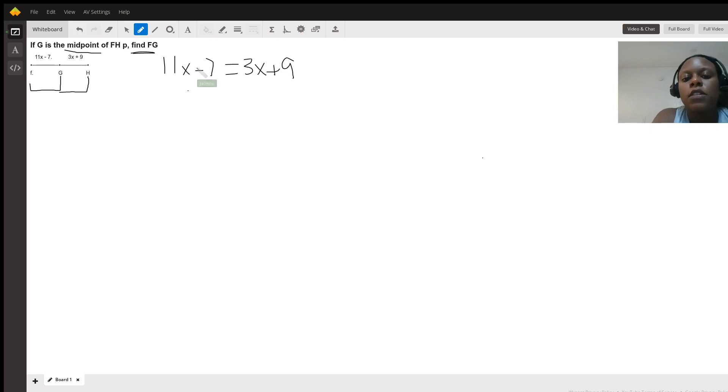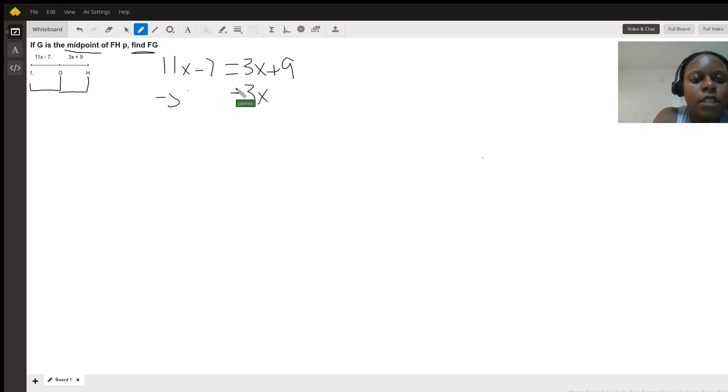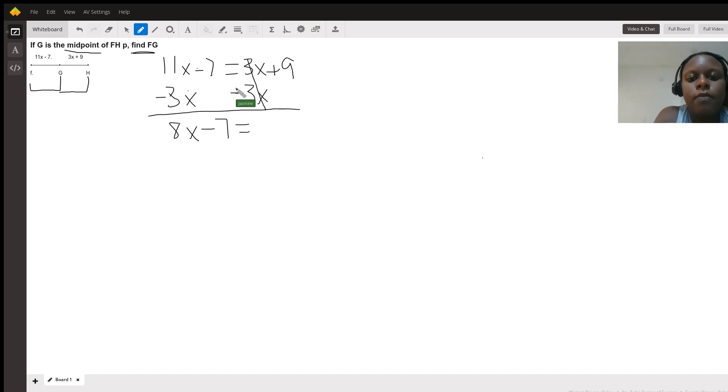So we'll start by combining like terms. Let's start with the X. So we'll move the 3X over. We'll subtract that from both sides. And we have 8X, and we bring down the minus 7 equals. This cancels out, and we bring down that positive 9.